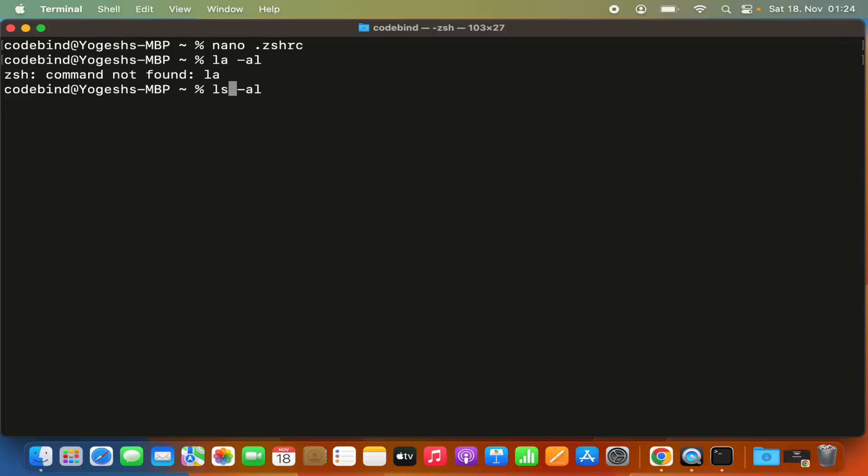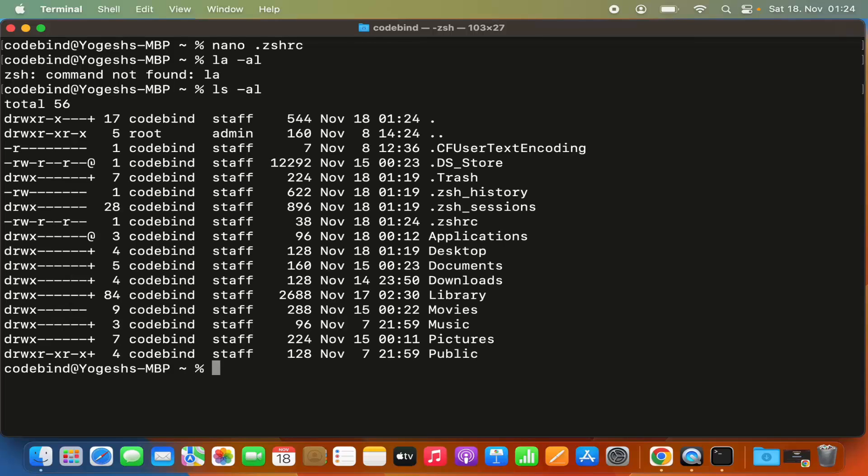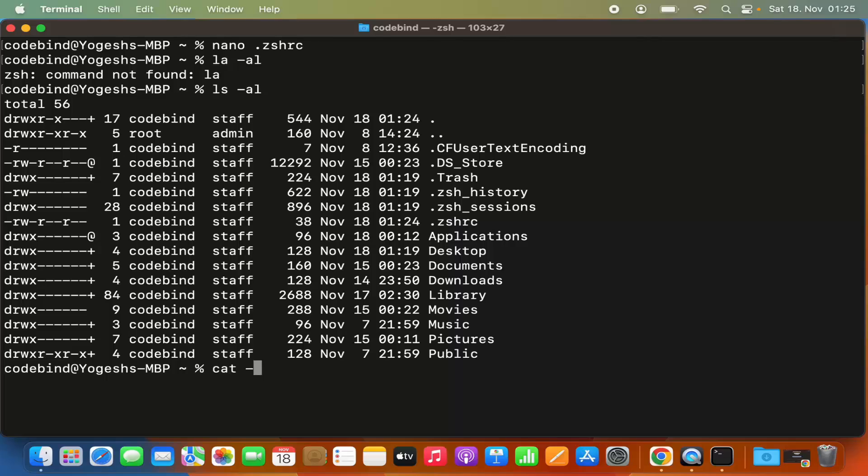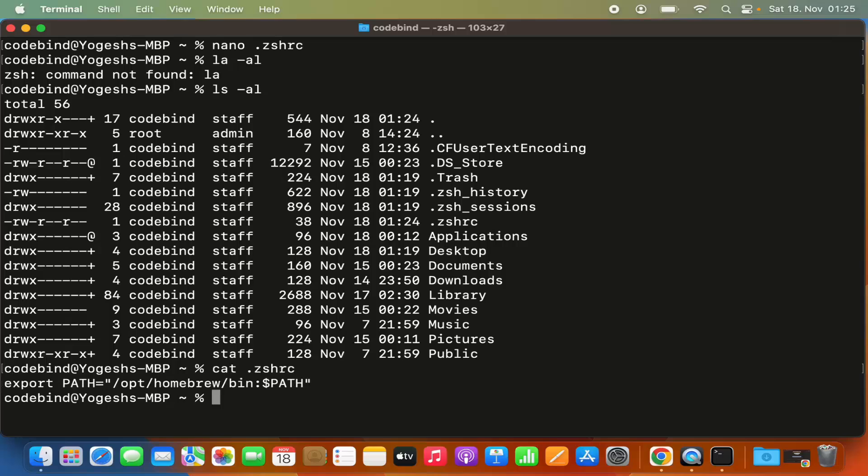You can see the .zshrc file is created. When I do 'cat .zshrc', it shows the content of that file, which is the line we added.